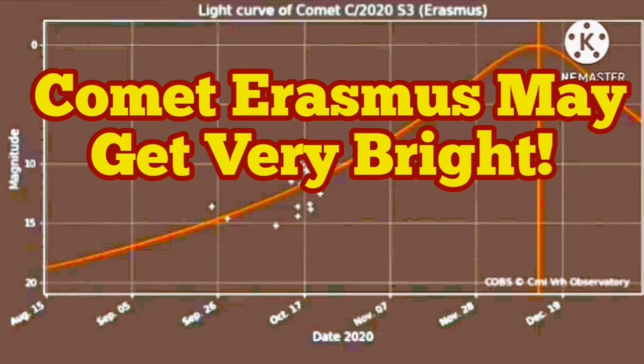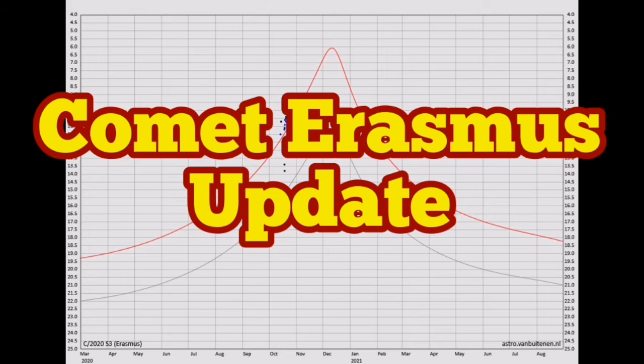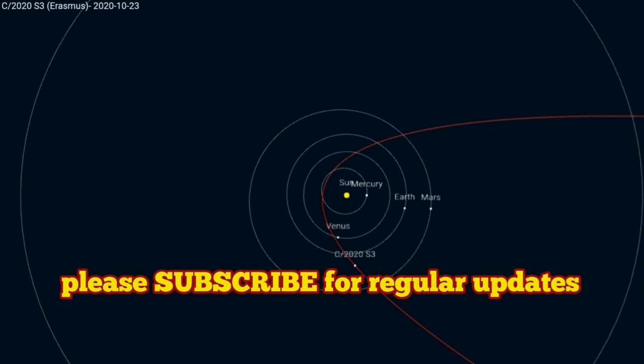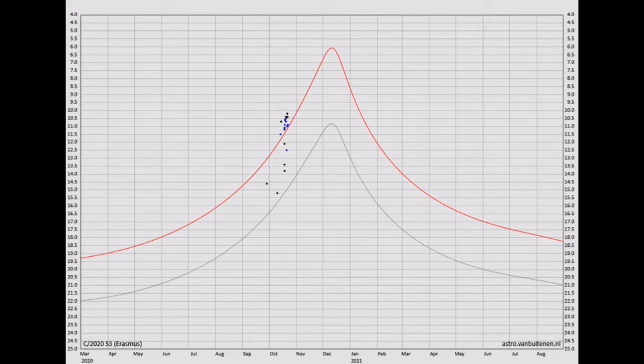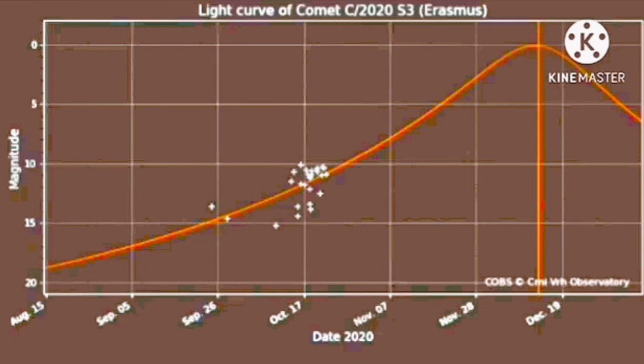Comet Erasmus may get very bright. I have dubbed it the Christmas Comet because it will be behind the sun during Christmas time, but before and after that it will be bright enough to be seen with some aid, or some predictions say even with naked eye visibility.